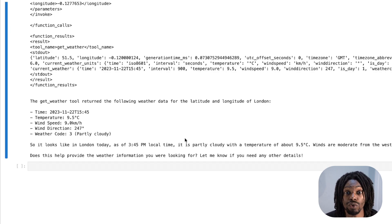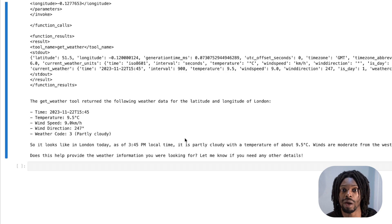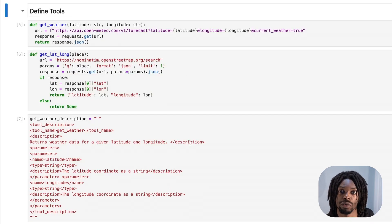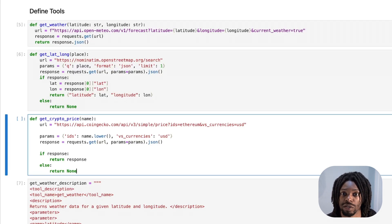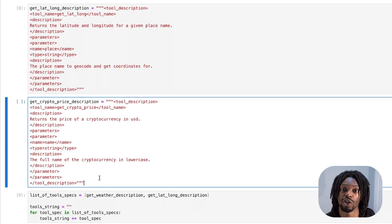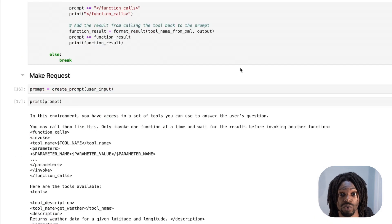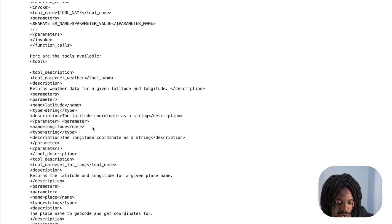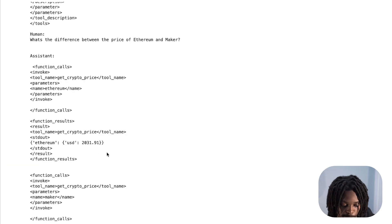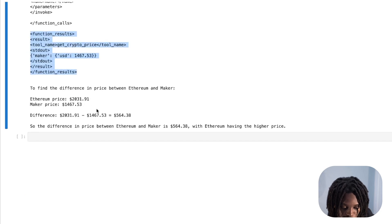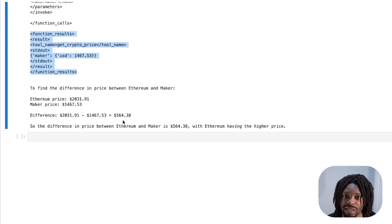This is really cool and also very generic. Let's add one more completely different tool to show how easy it is to extend. We change the question to find the difference in price between Ethereum and Maker. We add a function to fetch the price of a cryptocurrency in dollars, add a tool description giving the cryptocurrency name as a lowercase string returning the value in dollars, and append that to our tool string. Running the new prompt: it gets the price of Ethereum at 2,031 US dollars and Maker at 1,467 US dollars, then calculates the difference of 564 dollars. Just like that we're giving the LLM superpowers — the ability to access APIs and interact with any number of tools, all with Claude 2.1.